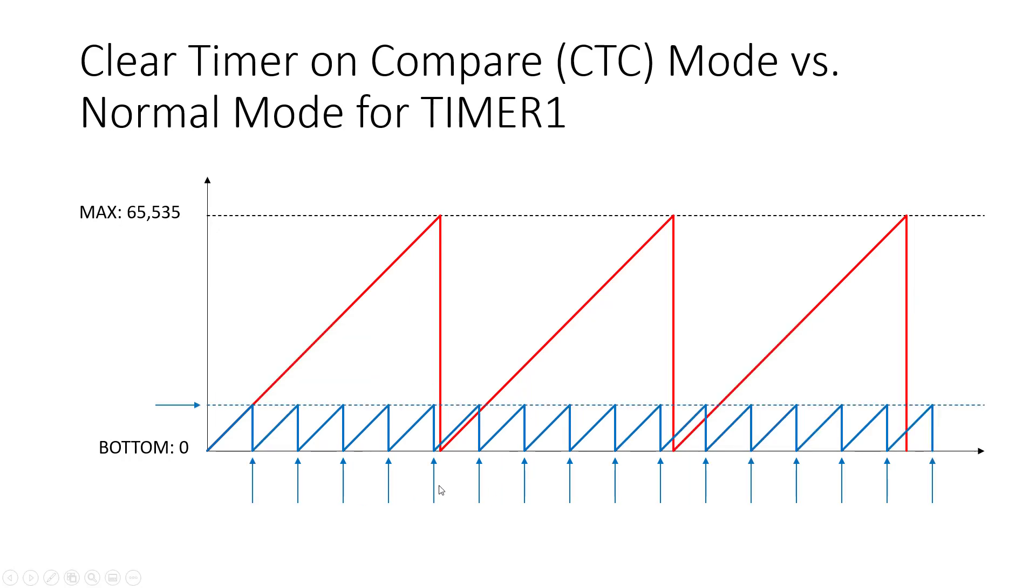If we move that output compare value down the timer is going to reach it more quickly and these interrupts are going to happen more often.